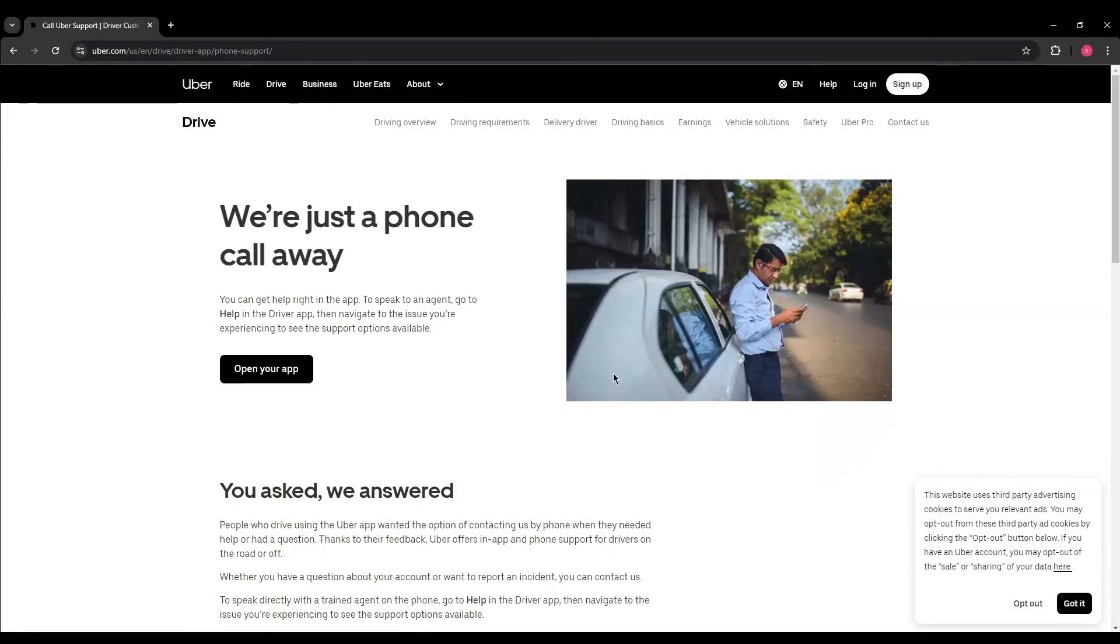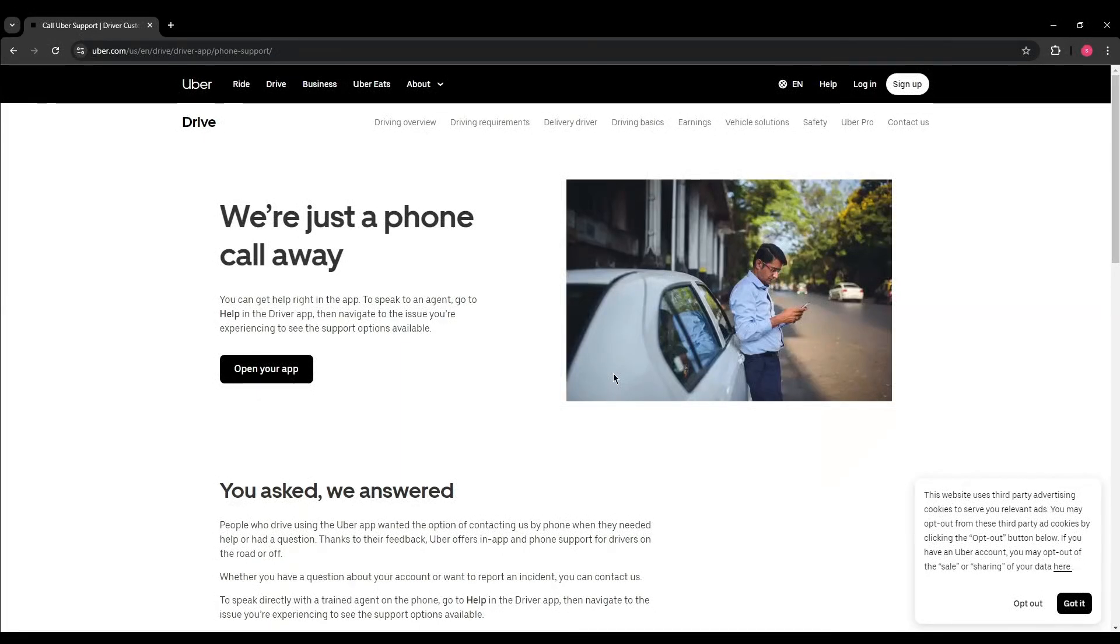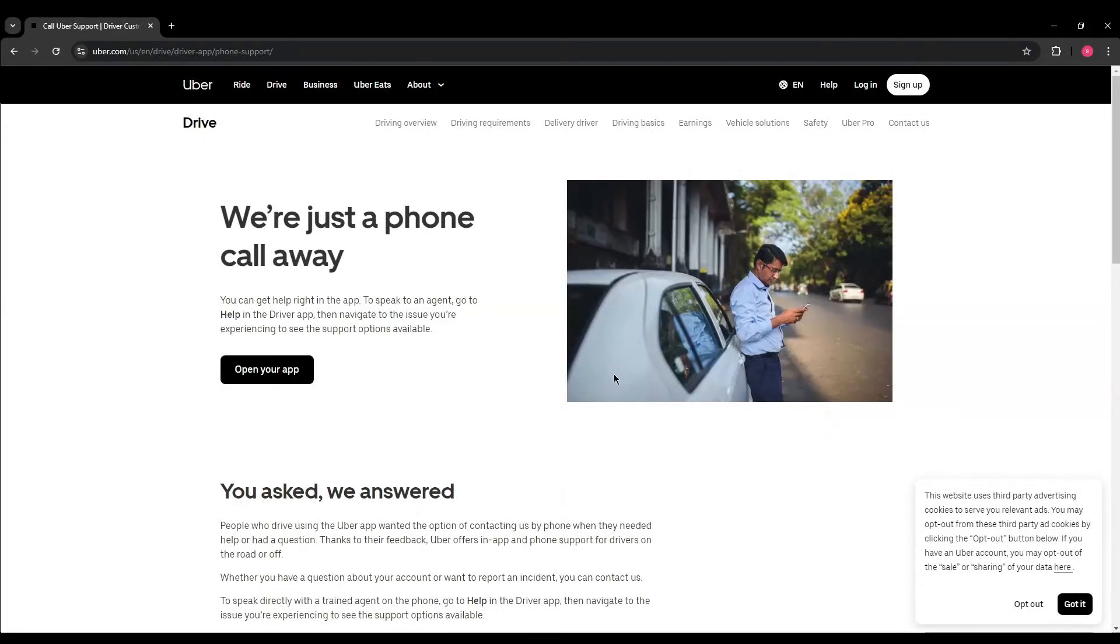Uber customer support will review your request and help you reactivate your account. And that's pretty much it. I hope you guys found this video helpful. And if you did, please leave a like and subscribe. I'll see you guys in the next one.